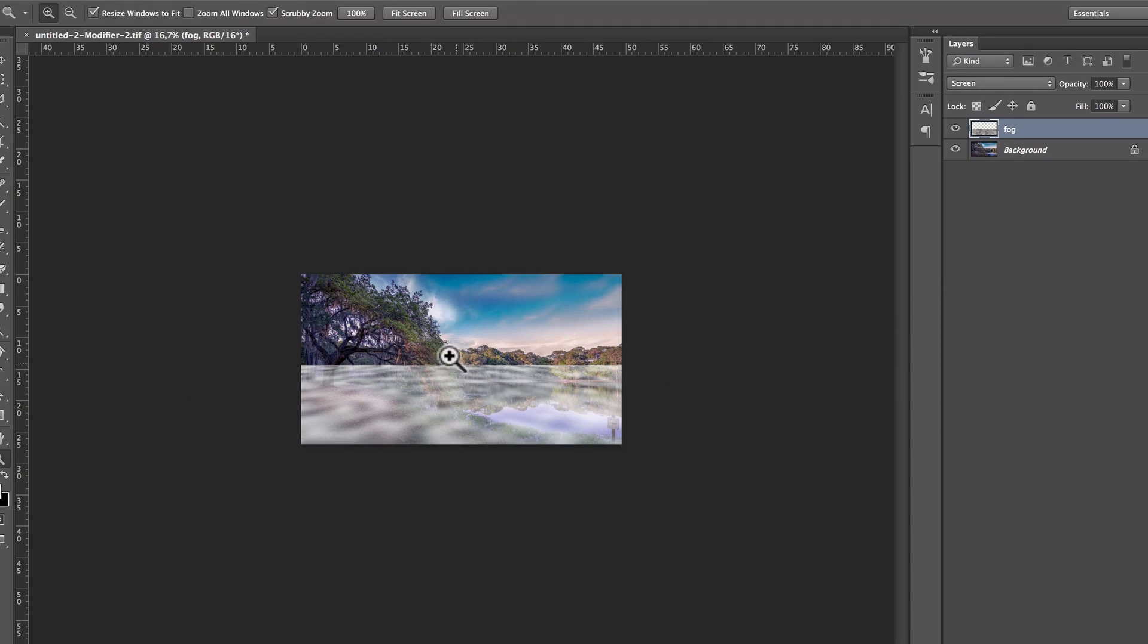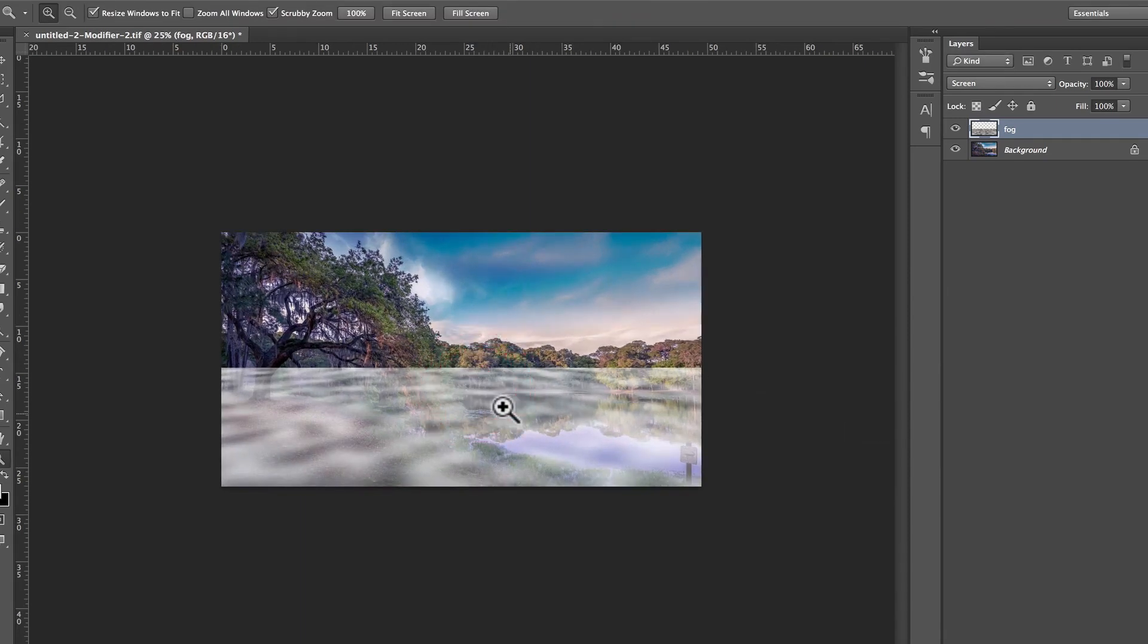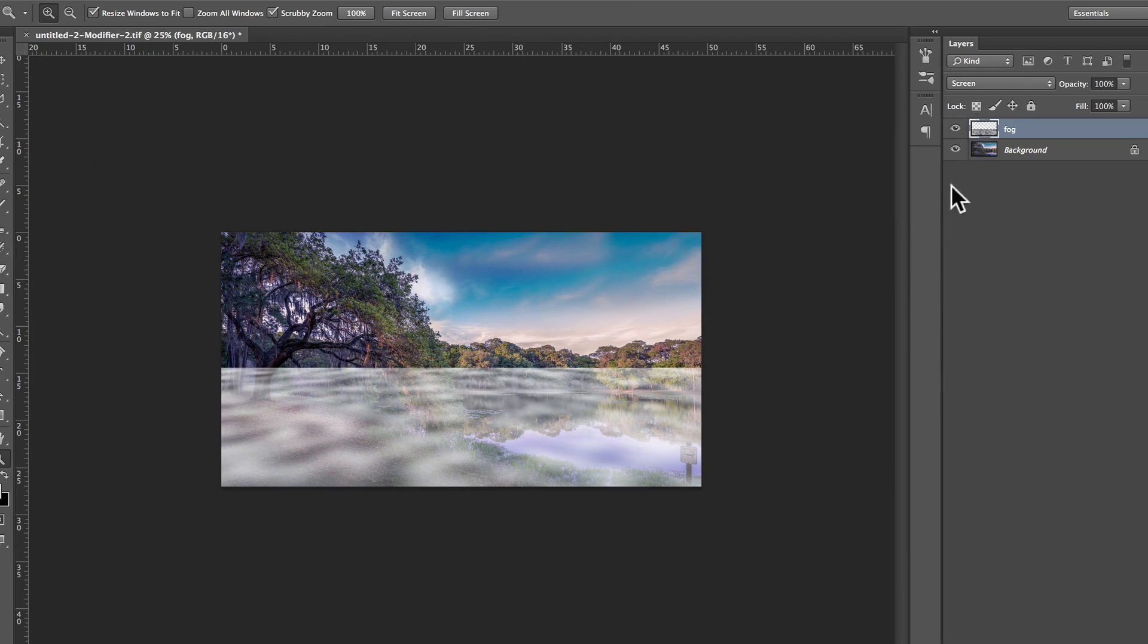So, that's my basic mist. It looks amazingly real, doesn't it? I'm just kidding. So, now, I'm going to create a mask. I want all this to be masked out, and I just want to bring a little bit of it. So, I'm going to press the Alt key, or the Option key on my keyboard.